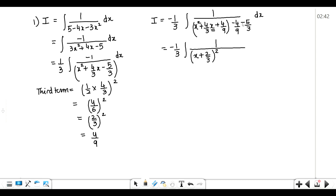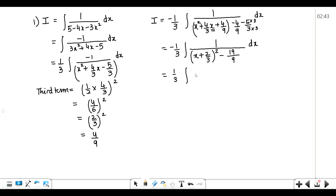Now we simplify the remaining two constant terms. In the denominator we have 9 and 3, so we multiply by 3 to get a common denominator of 9. In the numerator we get minus 4 minus 15, giving minus 19 upon 9. Taking the minus to the denominator reverses things, giving us 19/9 minus (x + 2/3)² in the denominator.